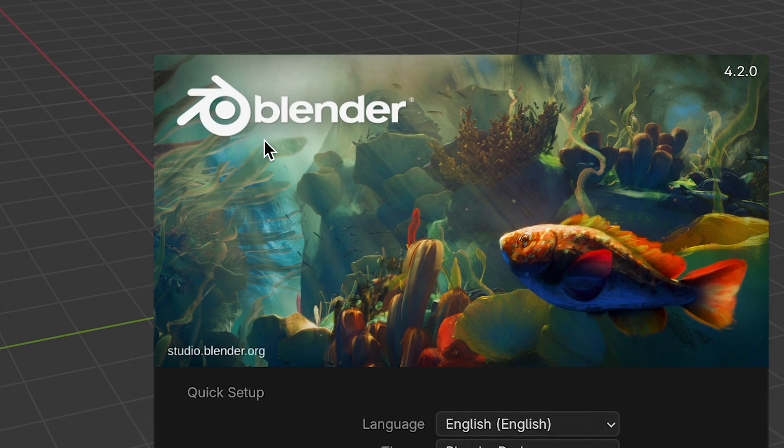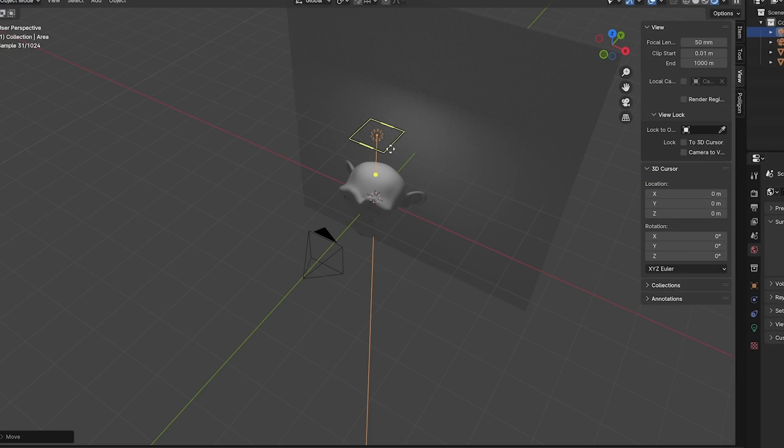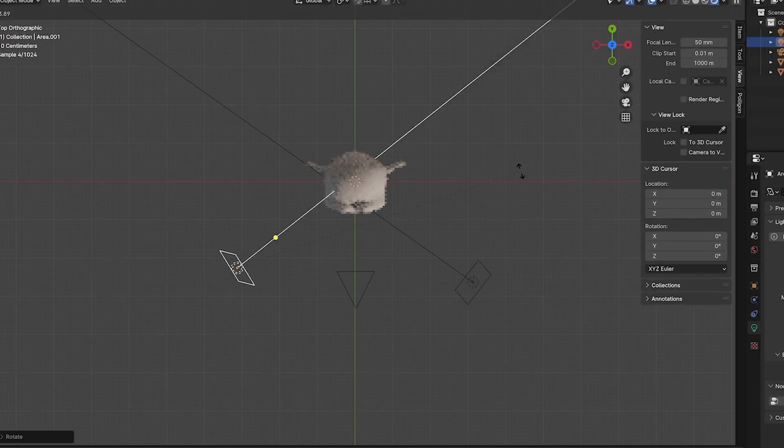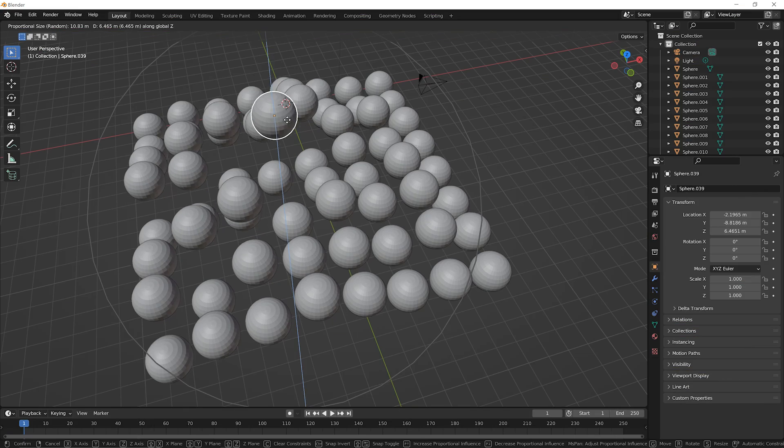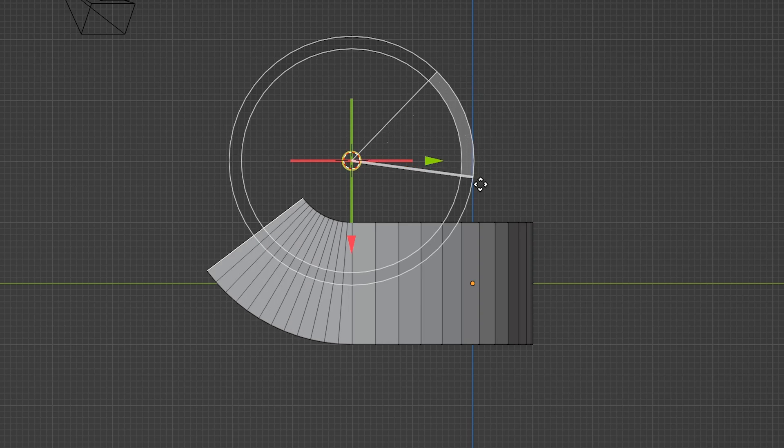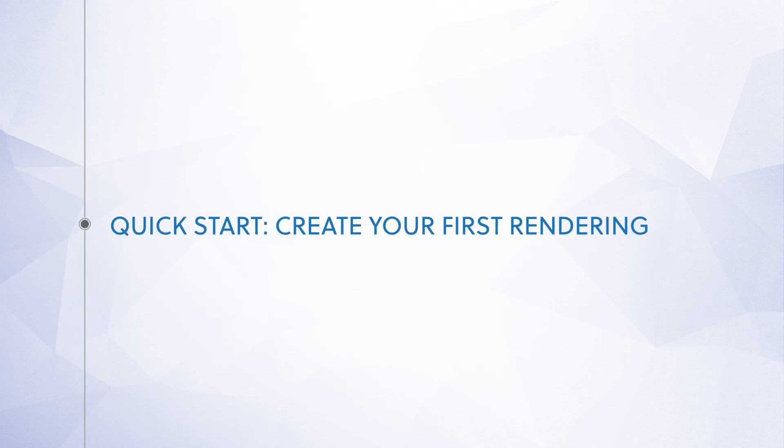So be sure to open up Blender and follow along to create your very first rendering. And at any time, if you'd like to dive even deeper into our Blender courses, head over to BlenderAcademy.com to continue learning with us. Thanks for watching, and here's the first lesson.